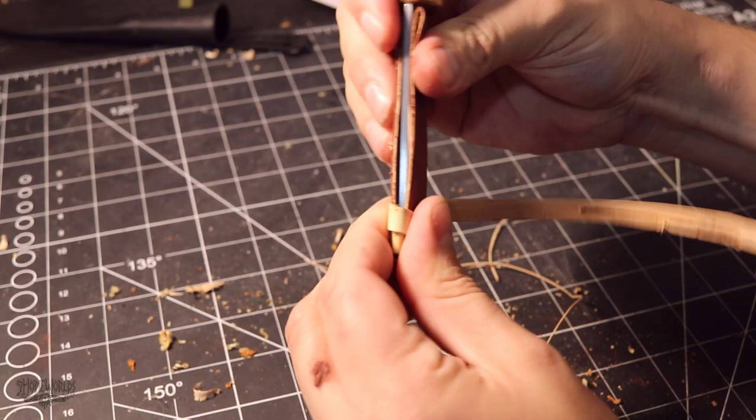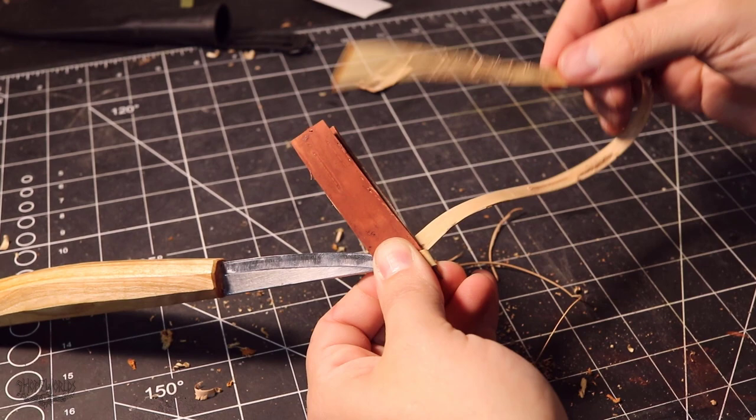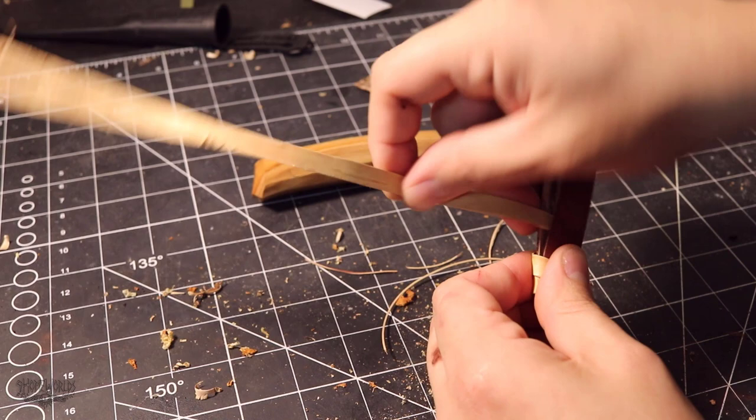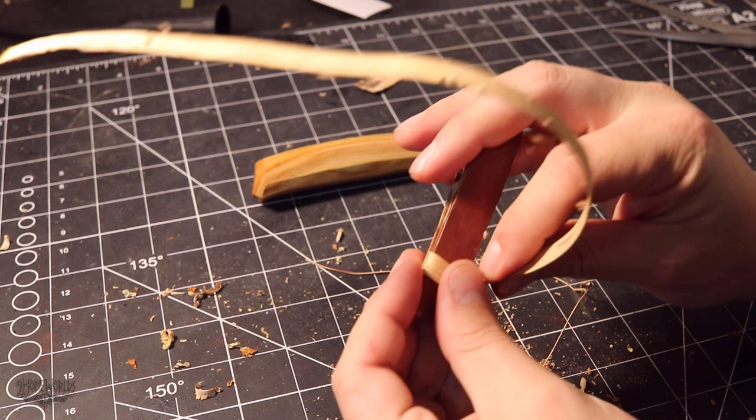And do be careful, much like I am here, because these blades are very sharp. Happy with the fit? I want to make it so that it's firm enough so that if I actually hold the blade by the handle and wave it forward, that the sheath won't go flying off.